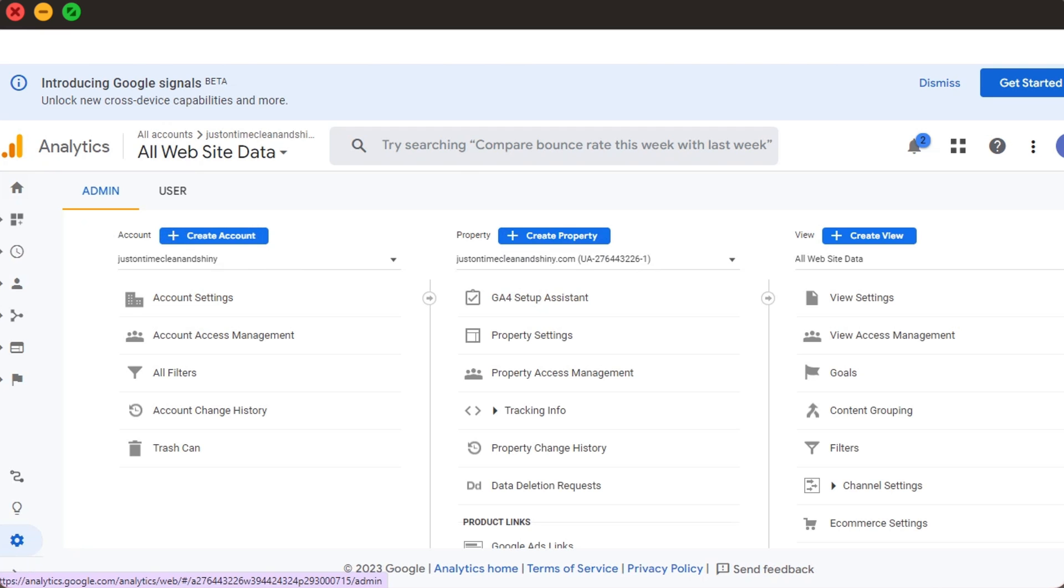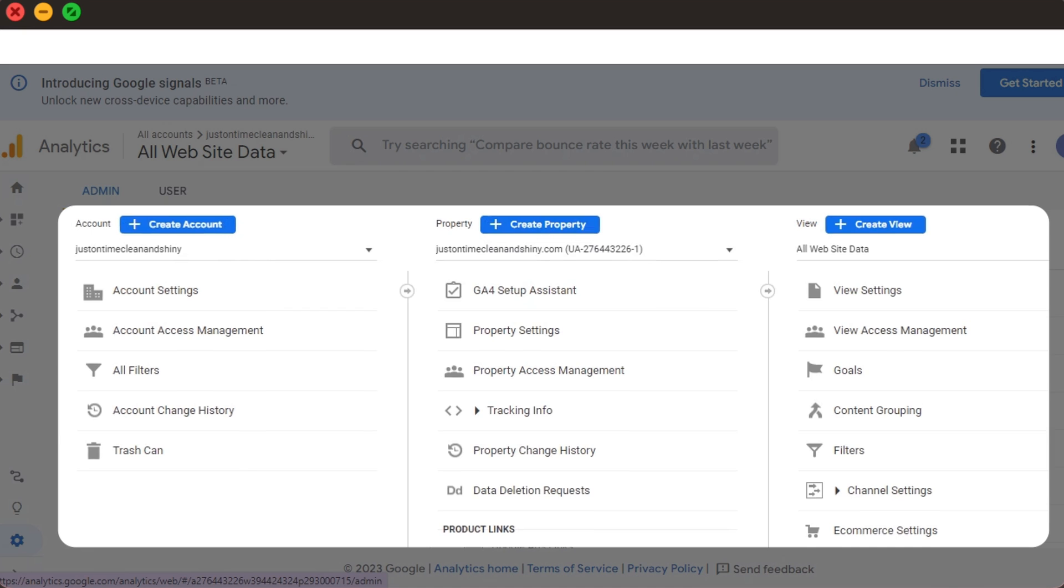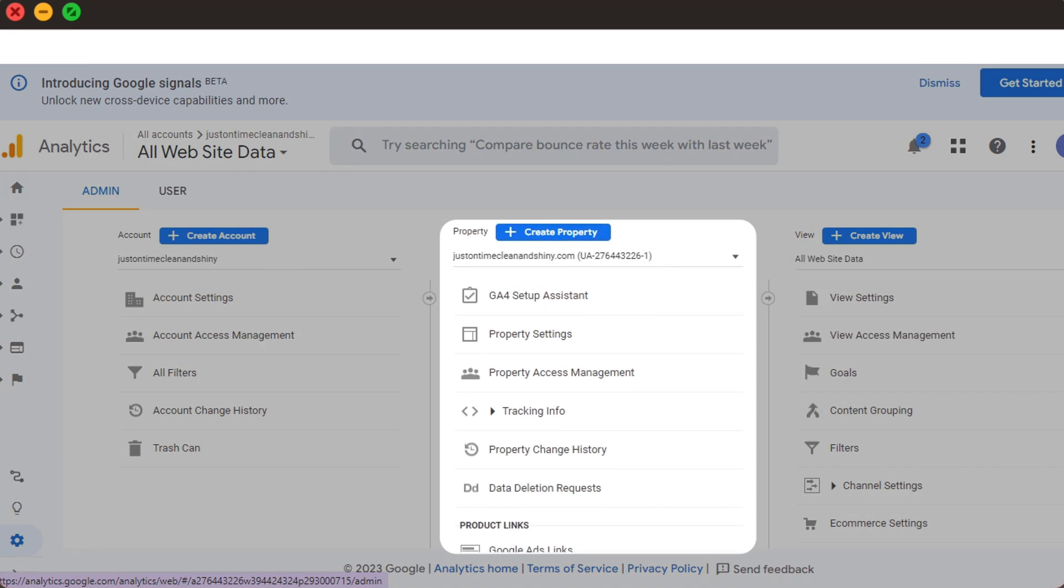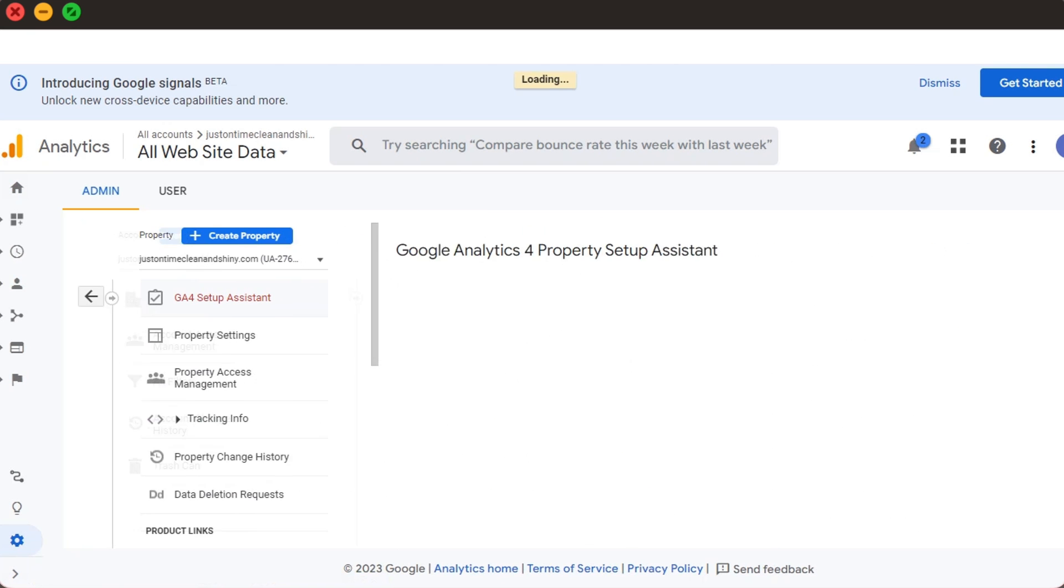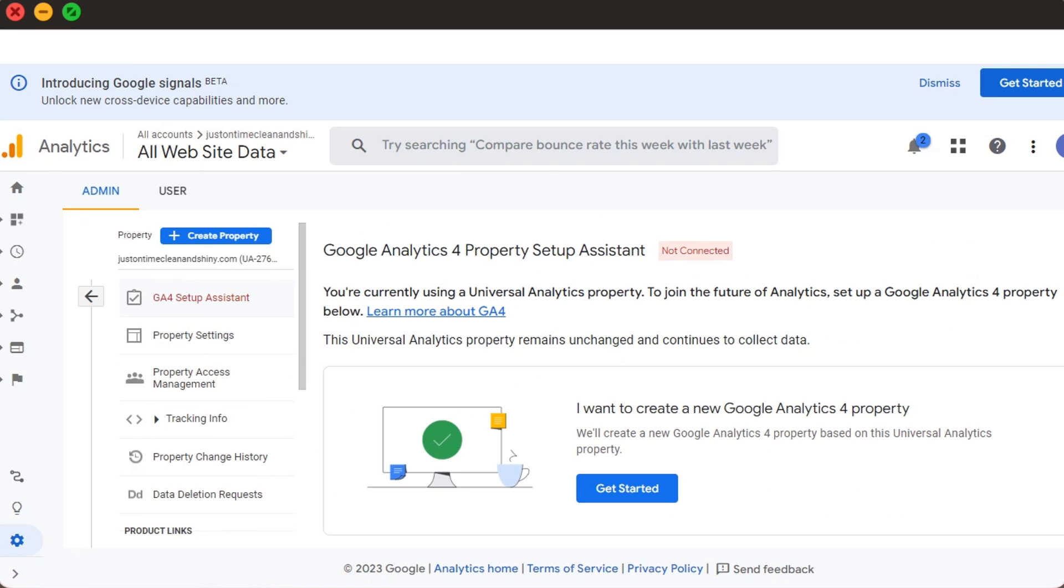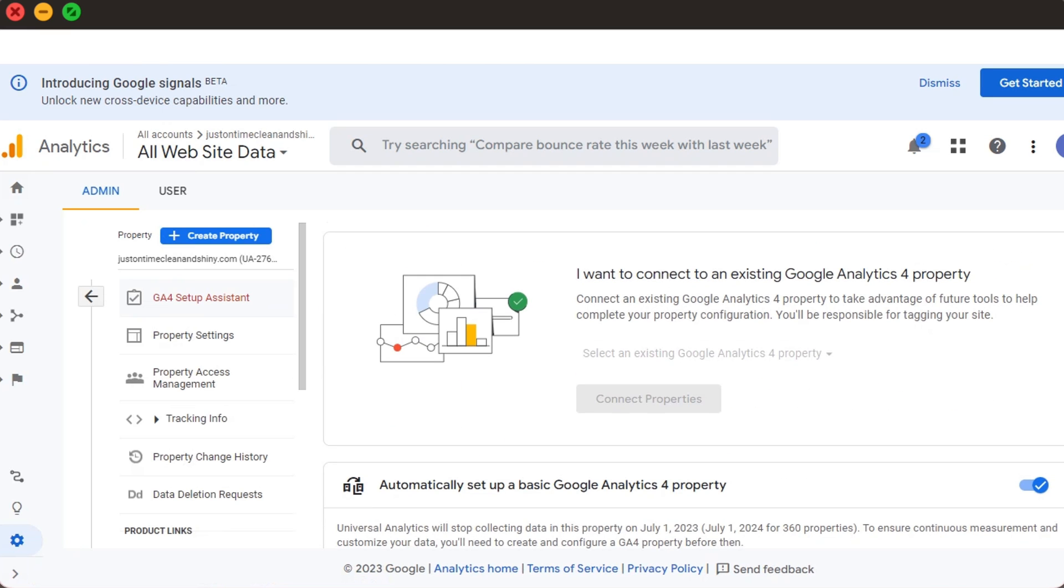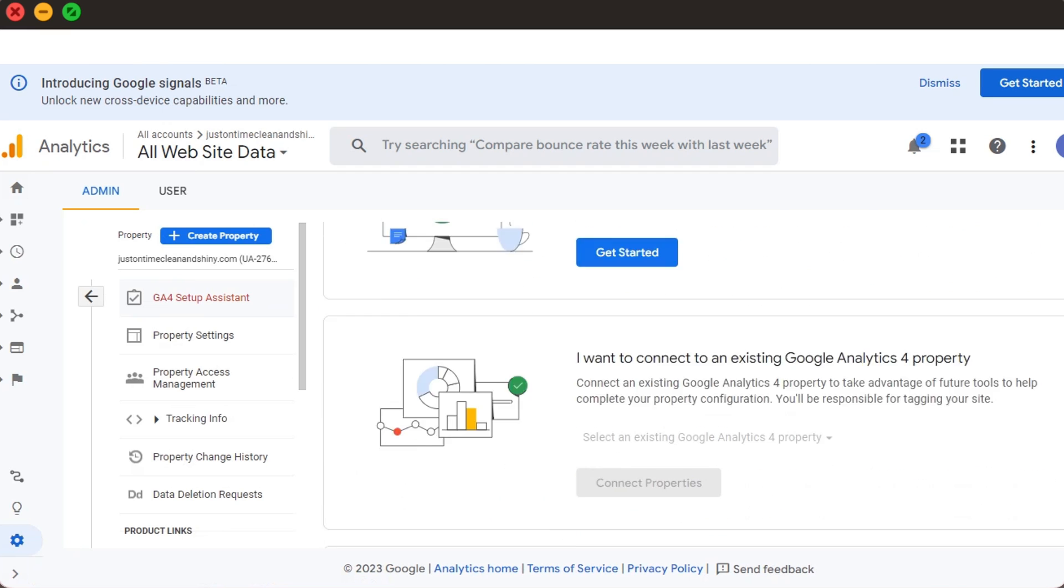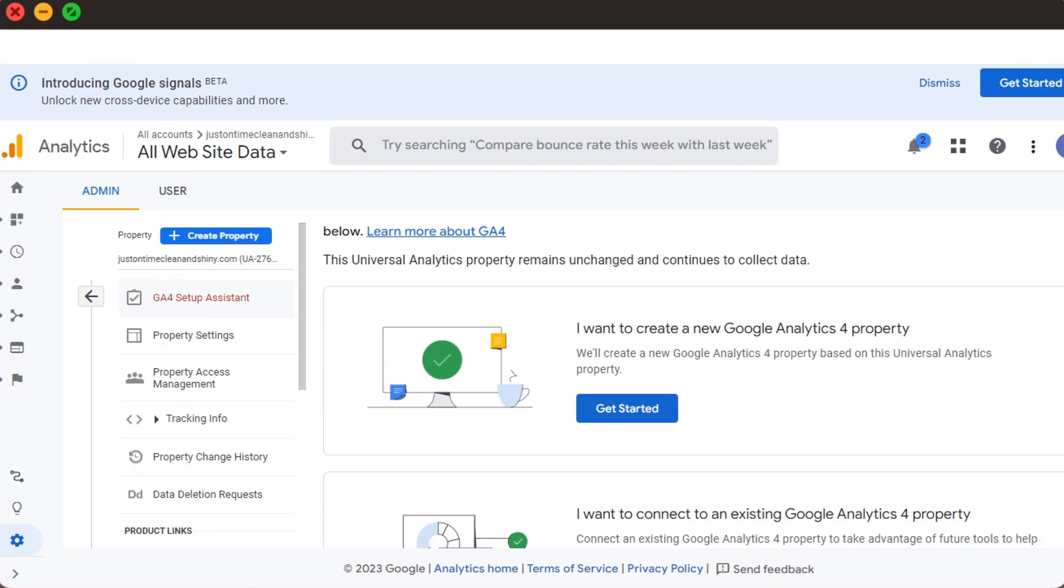Now for those with UA, those three columns are Account, Property, and View. And to set up GA4, we select the first option under Property. Since the whole goal is to set up the GA4 property on our website, let's click that GA4 Setup Assistant. That takes us to the page where we can either create a new GA4 property or connect an existing GA4 property. For our objective, we'll go with the first option.